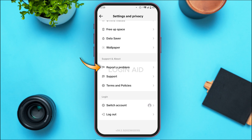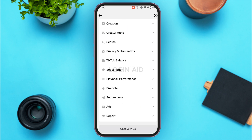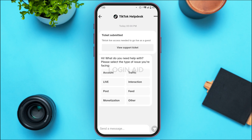Simply tap on Report a Problem. You'll be led to a new interface. To contact TikTok customer support, scroll down and at the bottom you'll find the option for Chat with Us — tap on it. From here you'll be able to chat with the TikTok help desk.